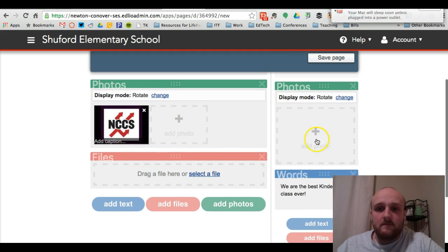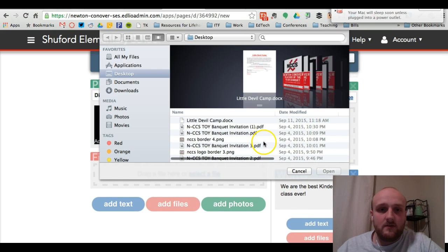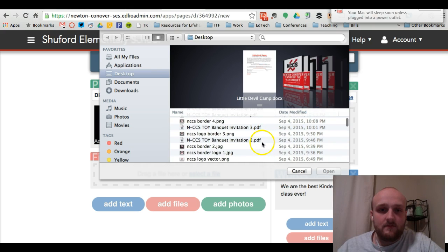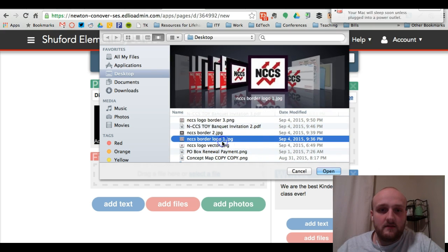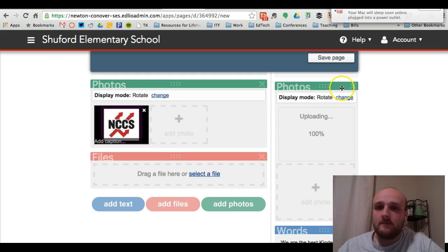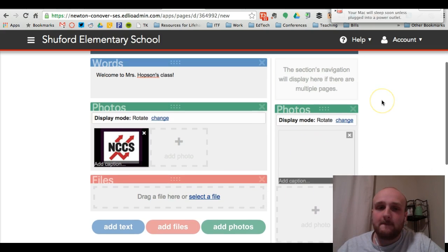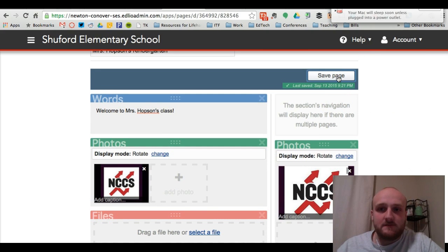Okay. Add a photo. I'll add another logo. Okay. And we will save that page.